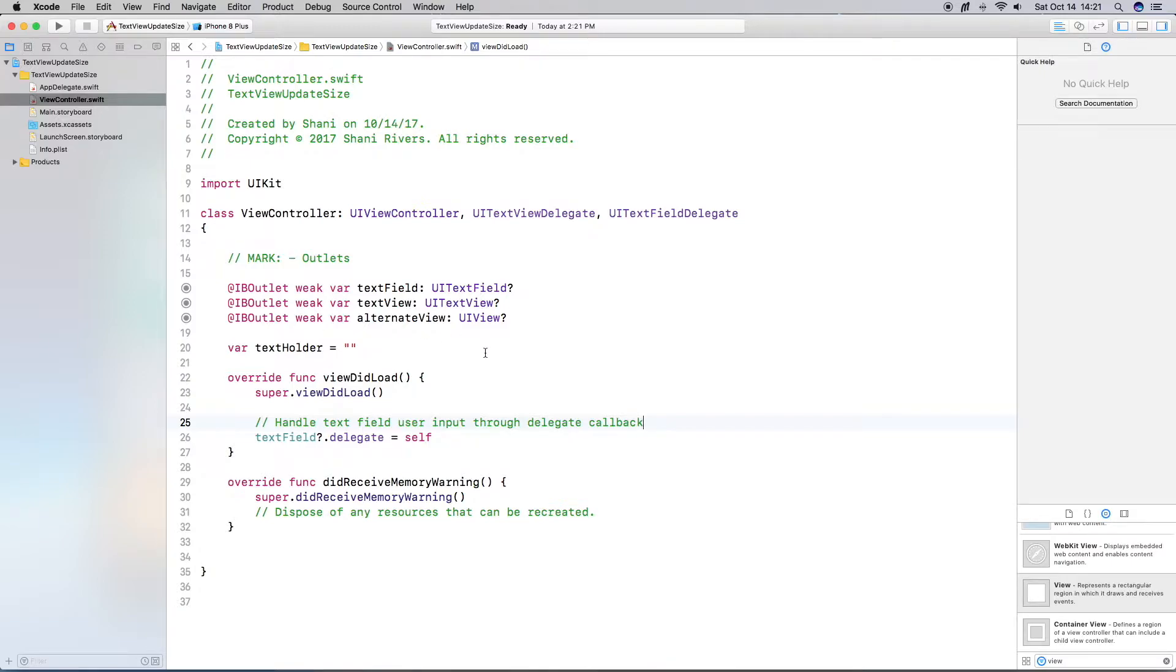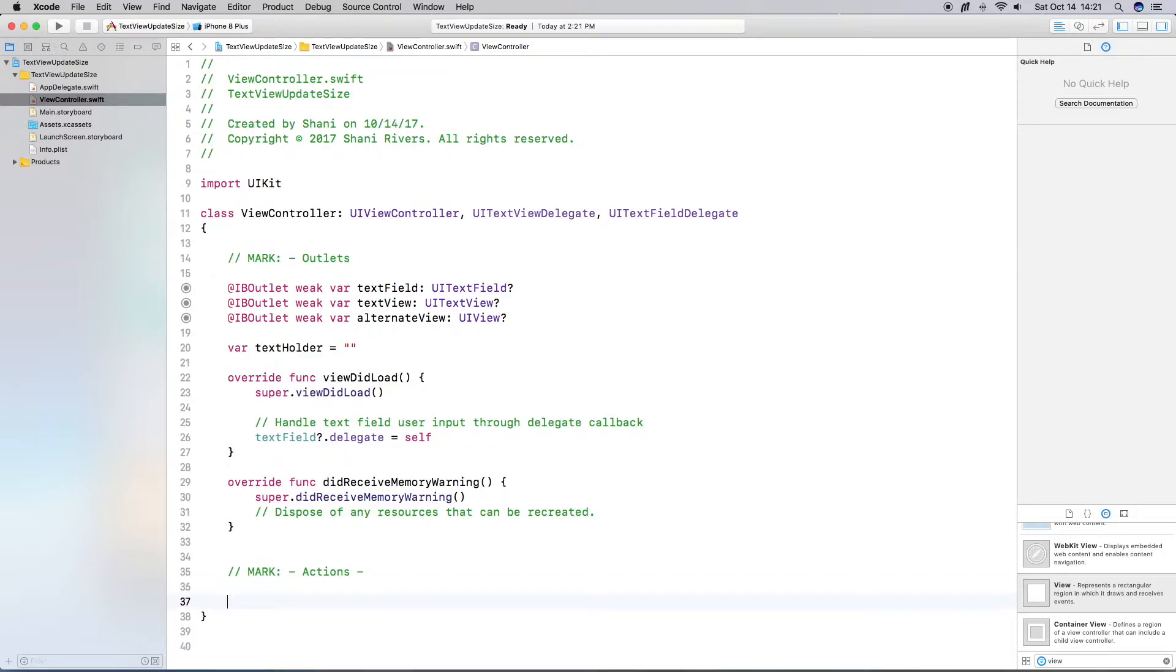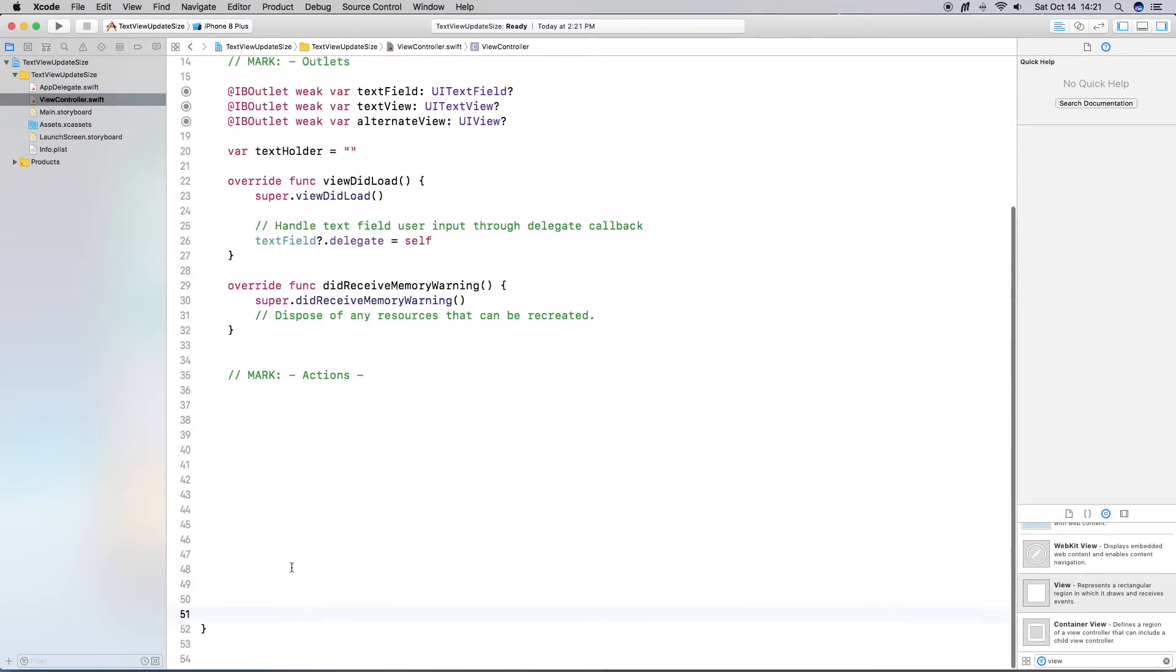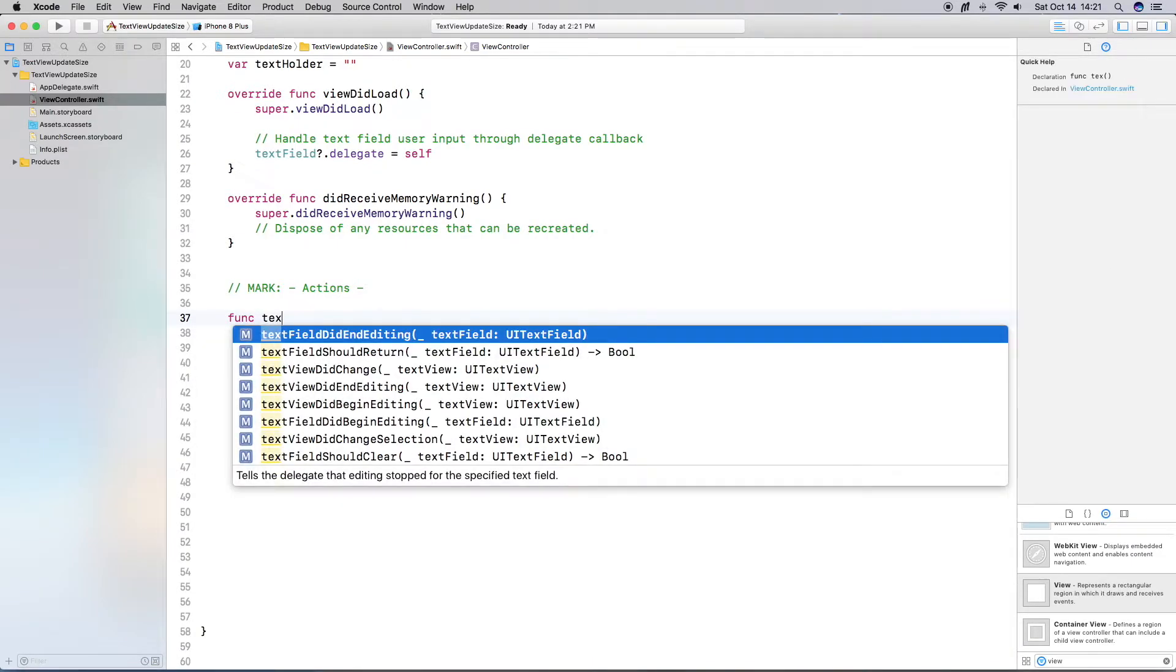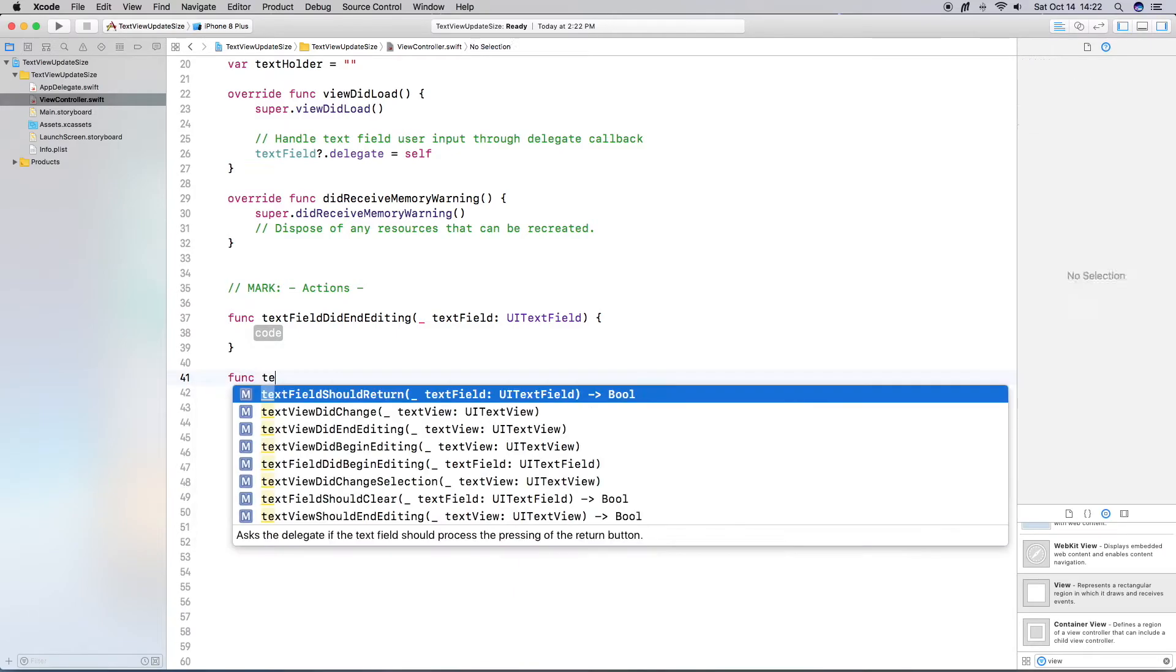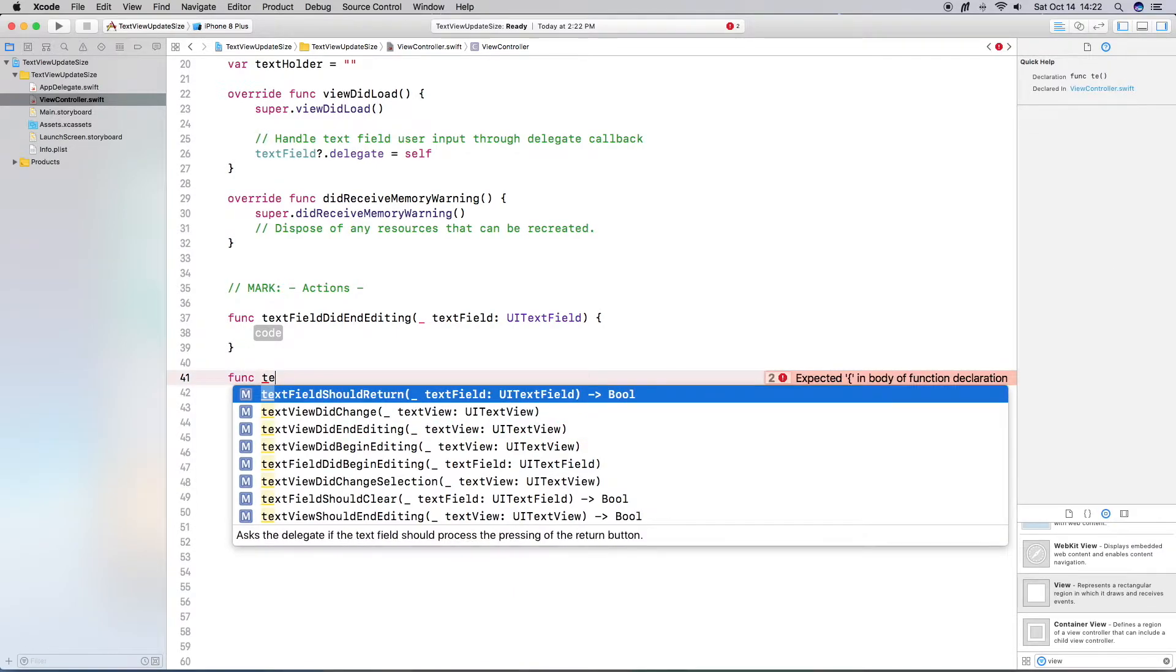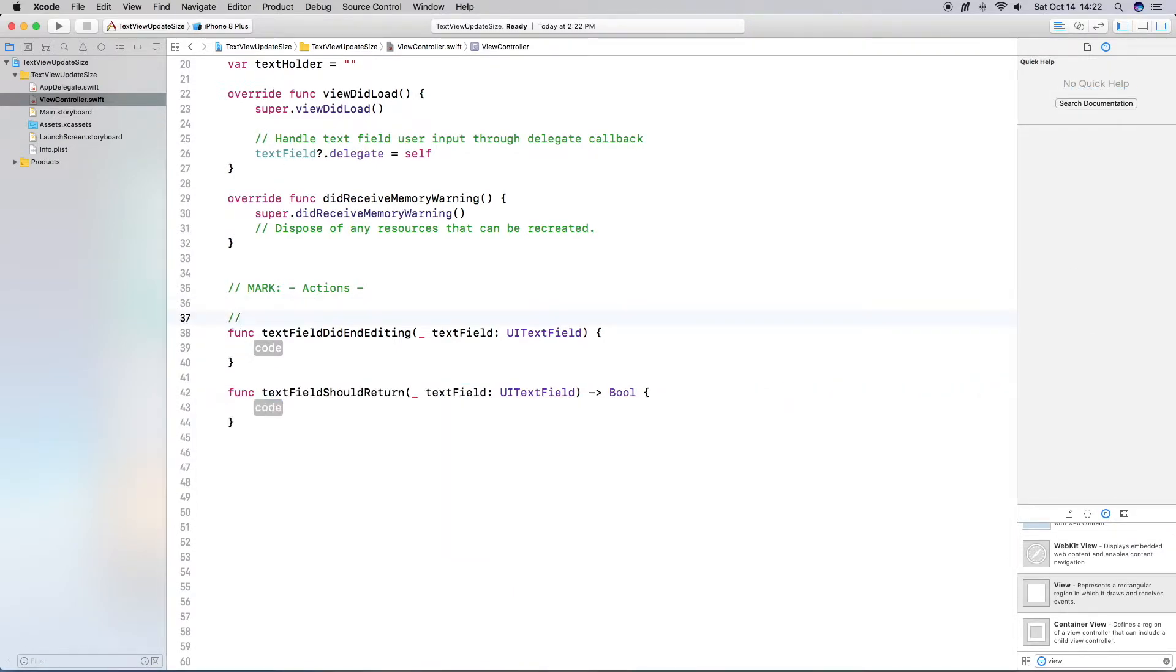Okay. So the next thing I'm going to do is actually create some actions. So I like to do marks for mine. It just makes it a lot easier to go through things and to figure out, you know, what I've done or what actions I do have. So let's go ahead and create some space here. Okay. So I need two delegates for the text field. I need text field should return and text field did end editing. So I'm going to go ahead and enter those now.